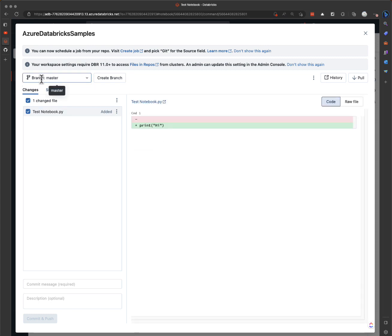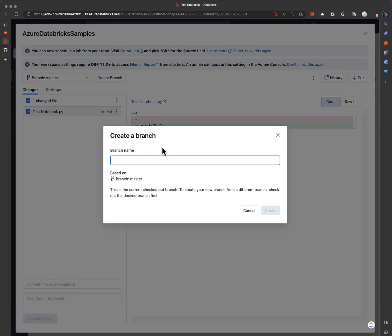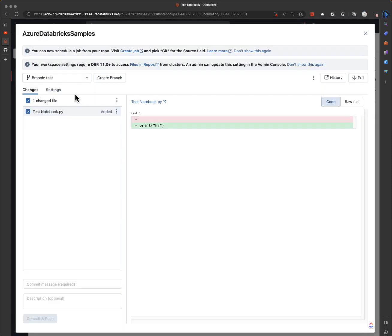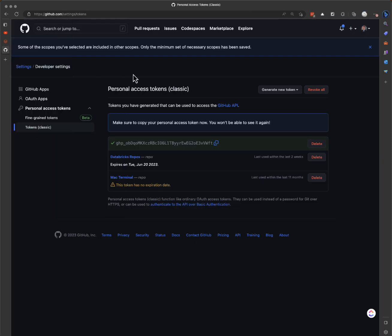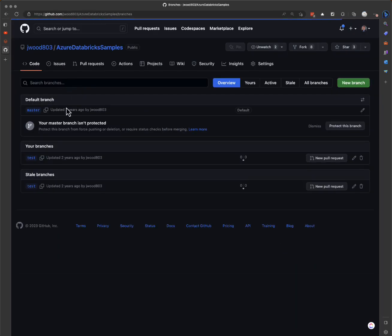Right now it's pointing to our master branch, but we can create a new branch based on master. I'll call it test. So now we're in the branch test, and we can go back to GitHub and we have two branches — there's our test branch.